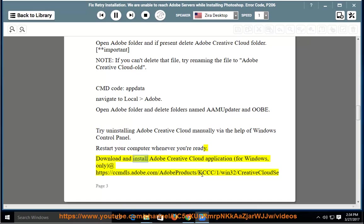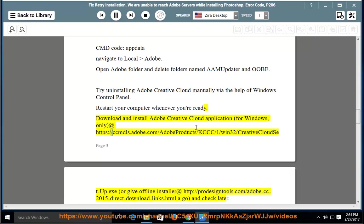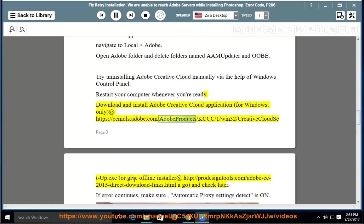Download and install Adobe Creative Cloud application for Windows only at https://ccmdls.adobe.com/adobeproducts/kccc/1/win32/CreativeCloudSetup.exe.